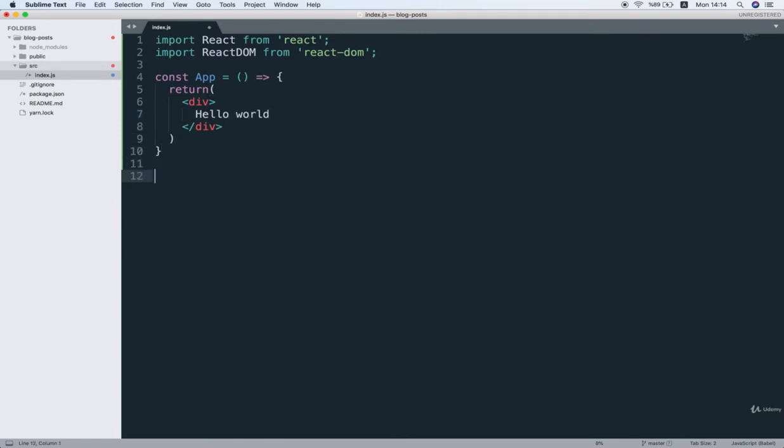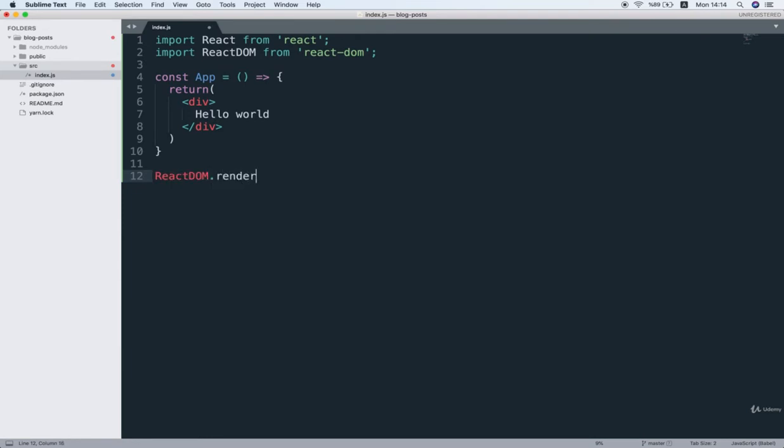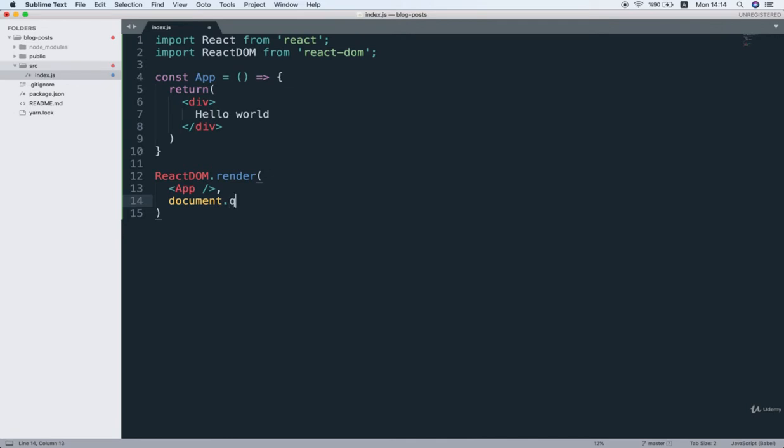And now I can go to the bottom of the file, and I'll do React DOM.render, and I will render an instance of my app component. So now I want to render it into document.querySelector, and I'm going to find that div with an ID of root.